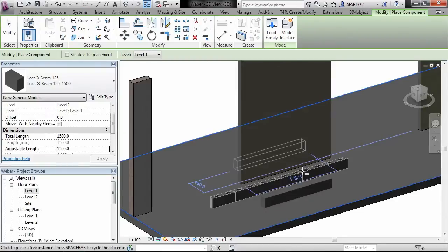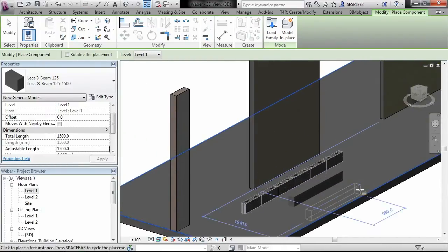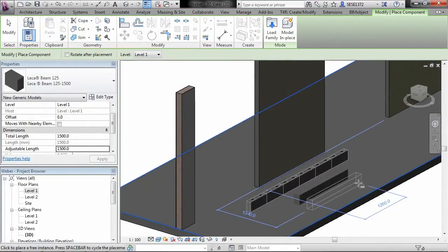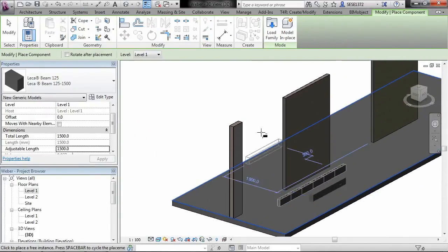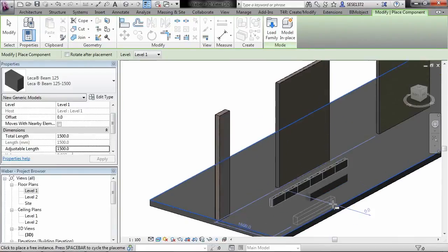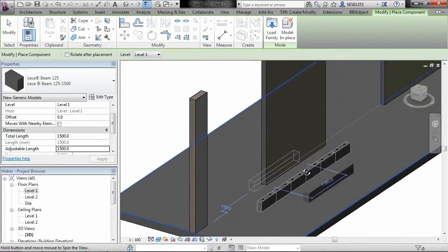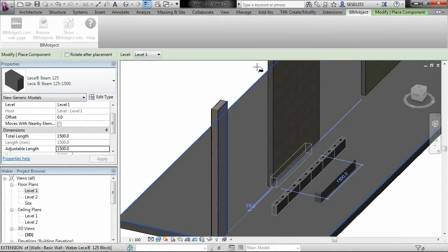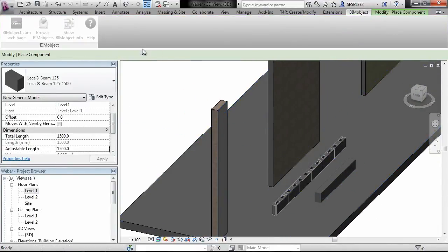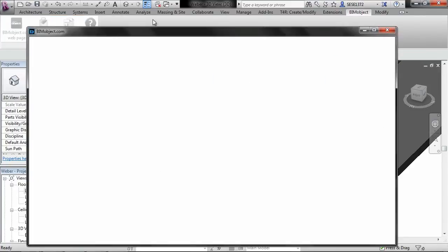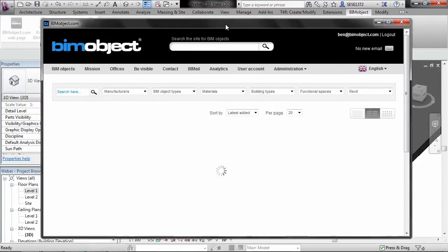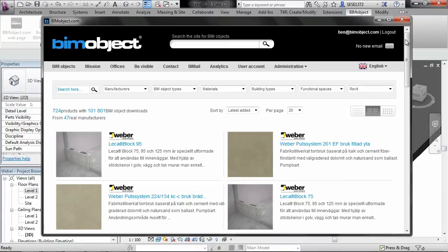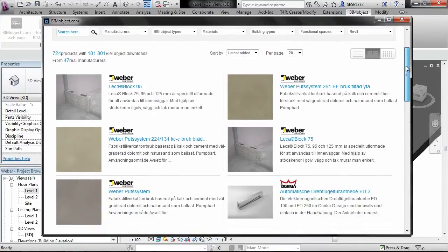So we have the individual components as well as the system families, the system wall families, the materials, etc. And all of it of course is accessible through the BIMobject app. So again that's free of charge for all Revit and even AutoCAD users, and can be found on the exchange store, the app exchange store.